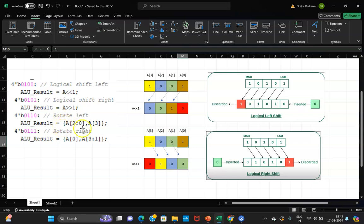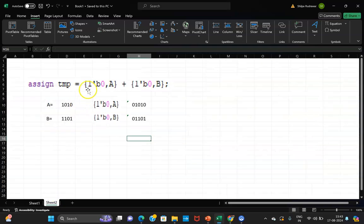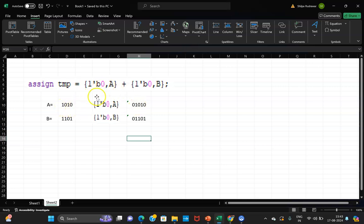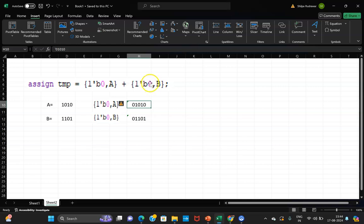In Verilog, the curly bracket is the sign of concatenation and the comma is the separator. For example, {1'b0, a} means a 1-bit binary 0 is prepended to the value of a. If a is 1010, the result is 01010. Similarly, {1'b0, b} means 0 is prepended to b. If b is 1101, the concatenated result is 01101.